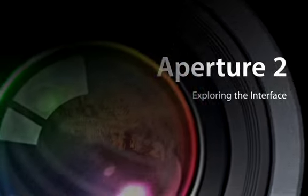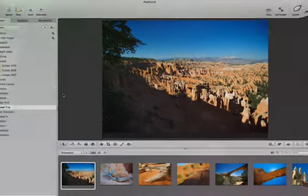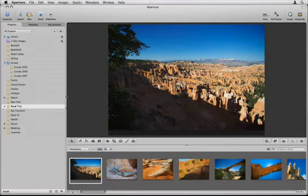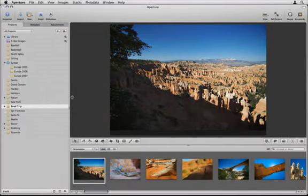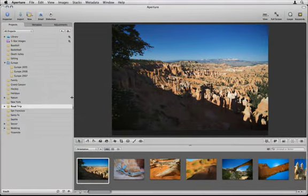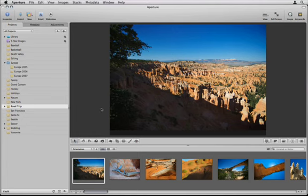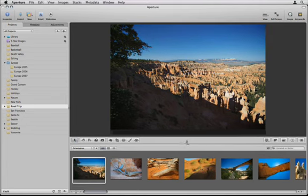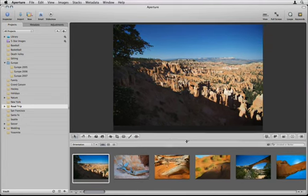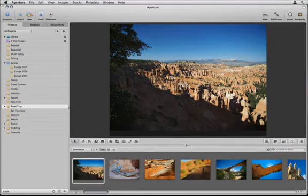Aperture's main interface is entirely contained within a single window. There are no document windows or tool palettes to keep track of. Instead, the Aperture window is divided into three resizable panels.